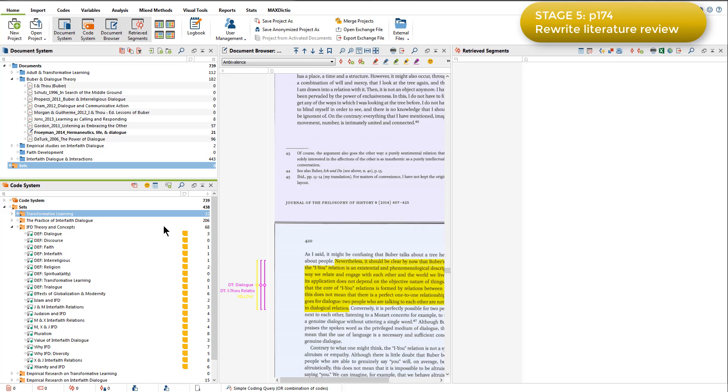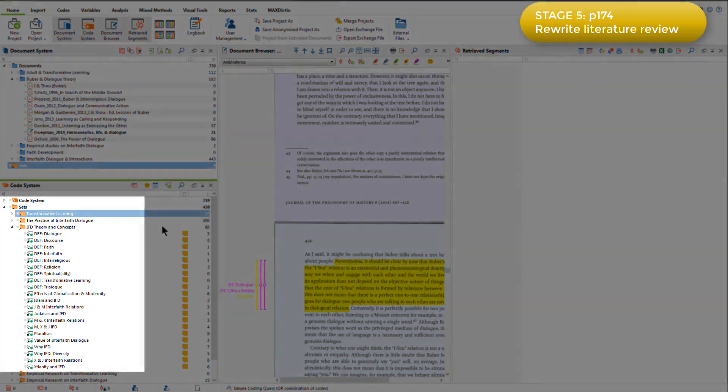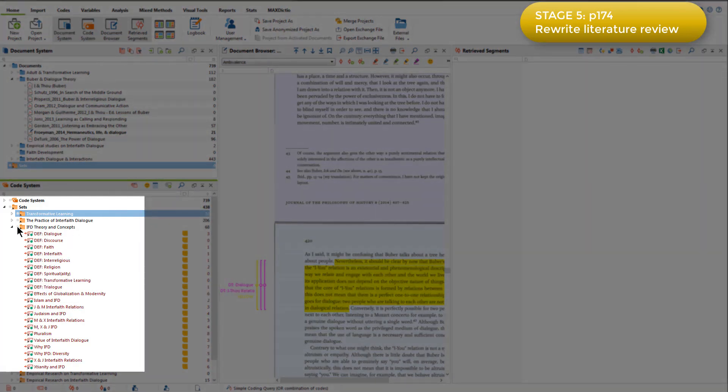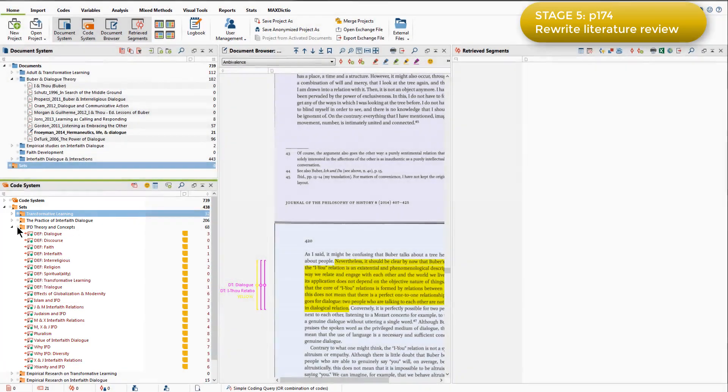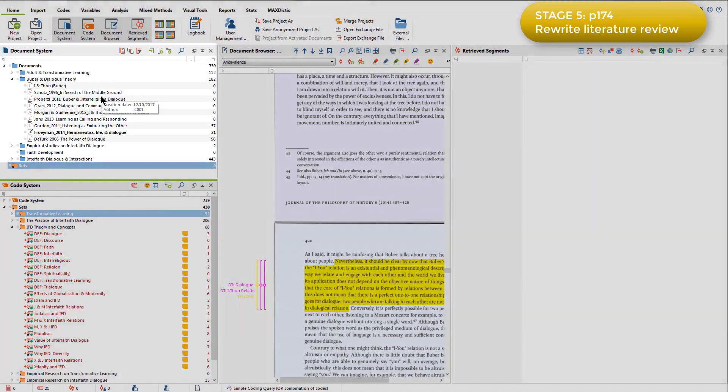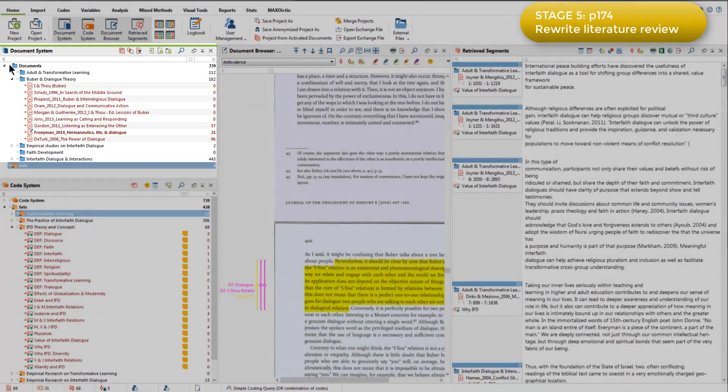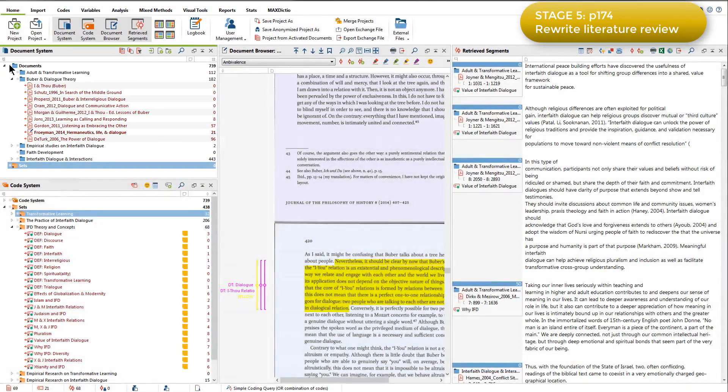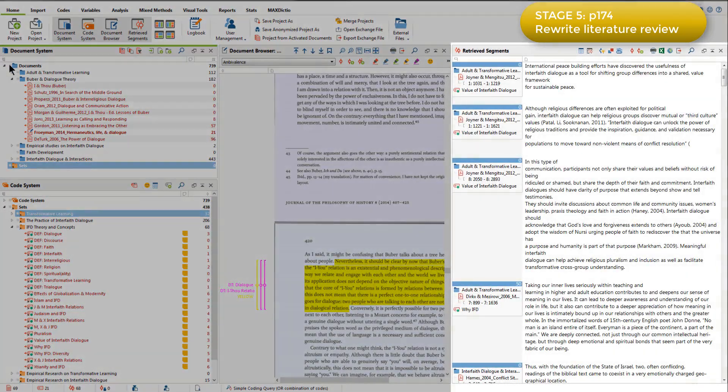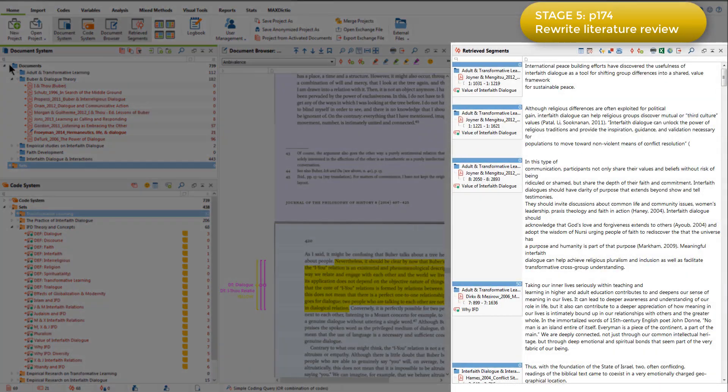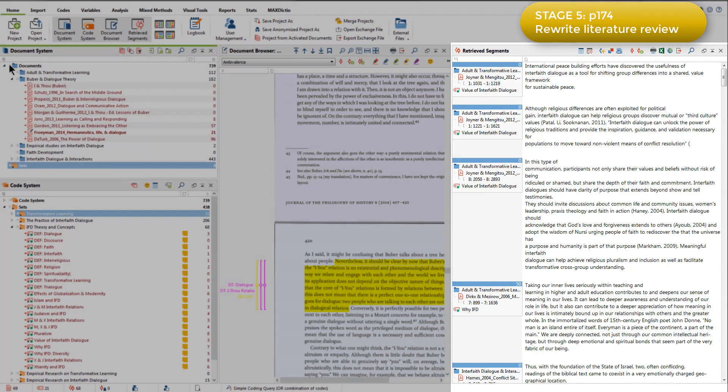She exported the themes by generating outputs on the code sets that contained the categorised codes. To do this, she activated the relevant code set. I'll take this one here. And all the documents in the document system. This retrieves all the coded segments for each of the categorised codes within that set in the Retrieve Segments window.